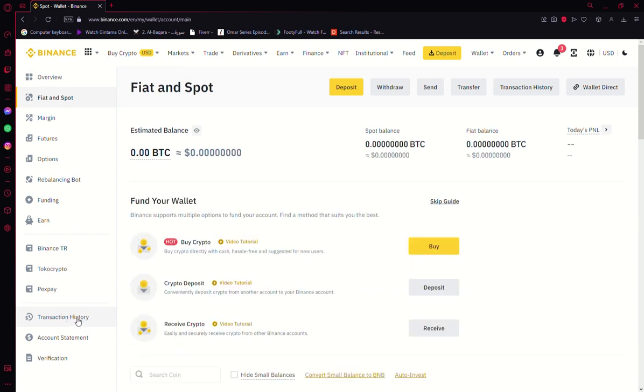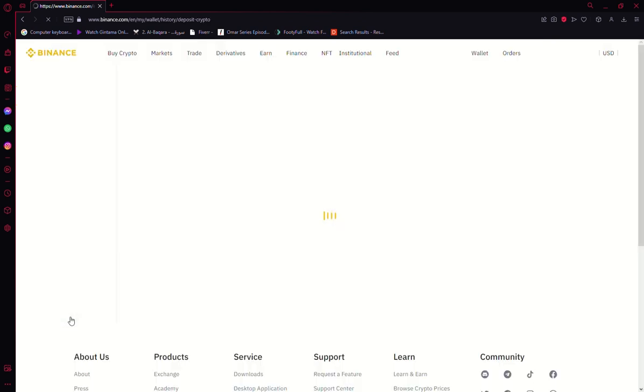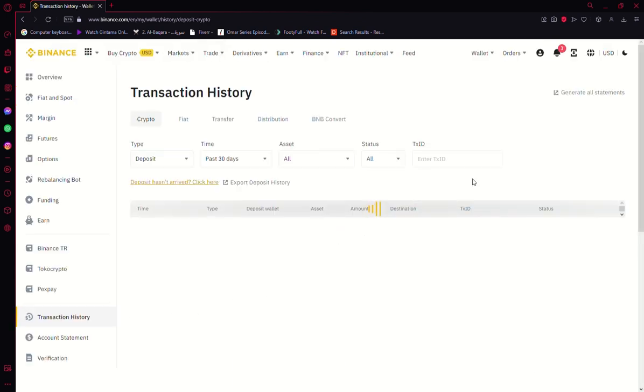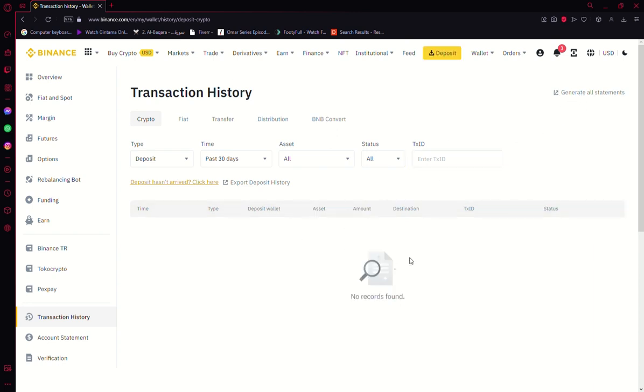Now we will have to click on that and we're going to wait until it opens. Once it has opened, you are here. You can generate your transaction history by clicking on this option right here.